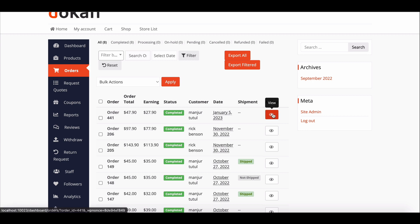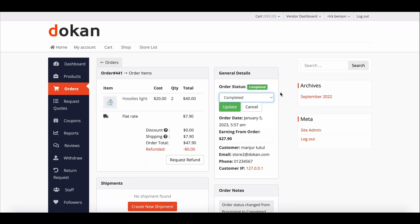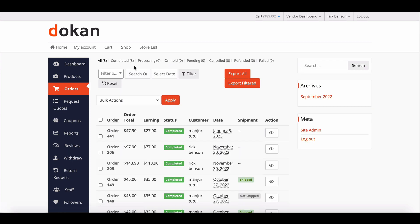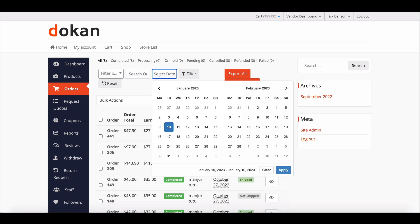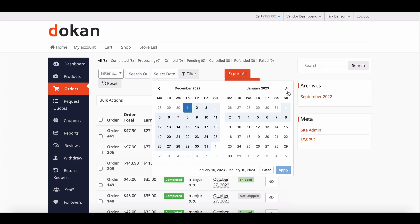Vendors can view further order details, manage the order status, and delete orders from the order action. You can filter the orders by date.